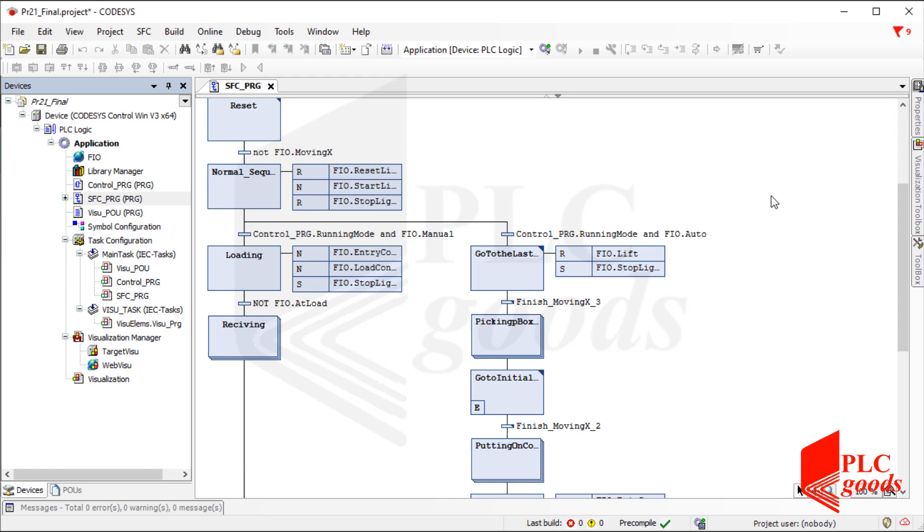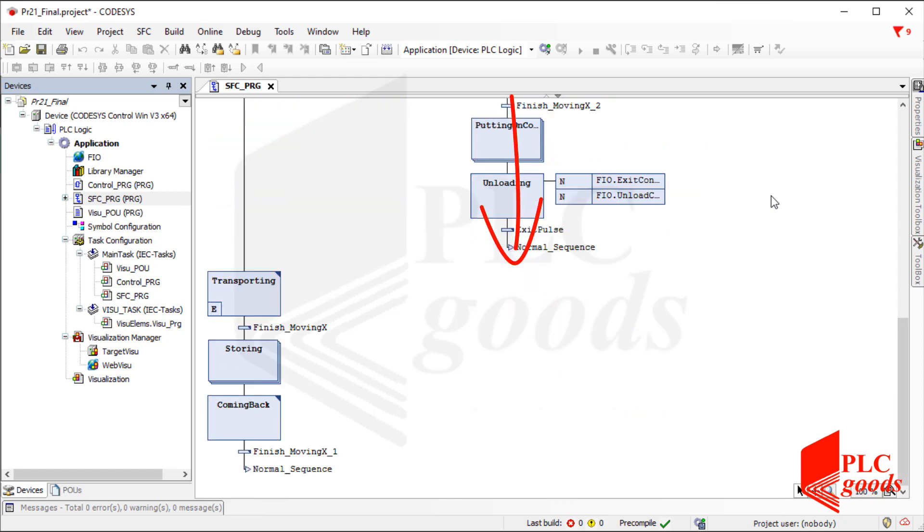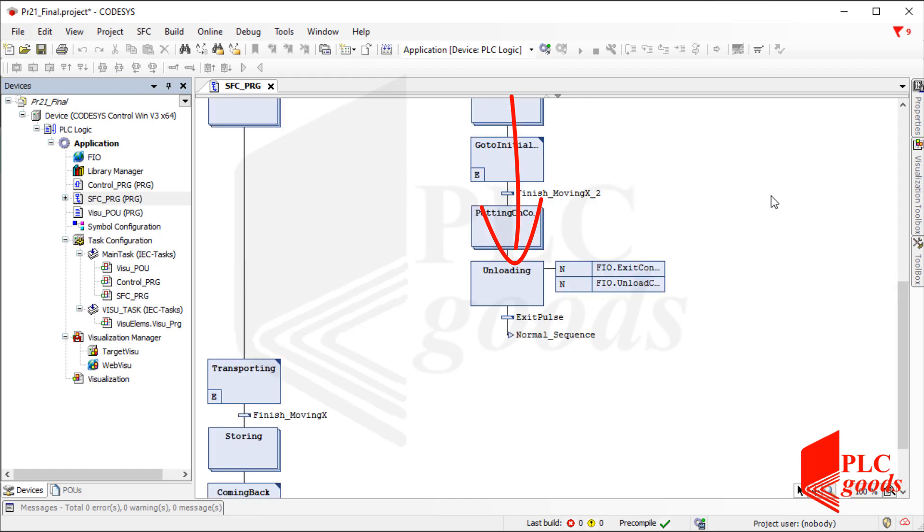Now I'm going to explain only the added parts. The right sequence was added for unloading boxes. It works like the left sequence.